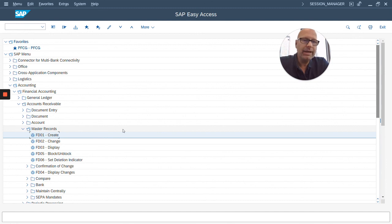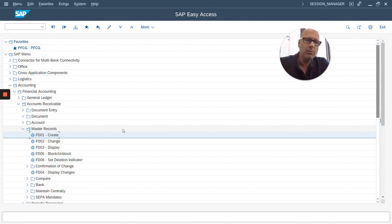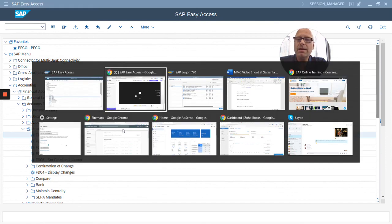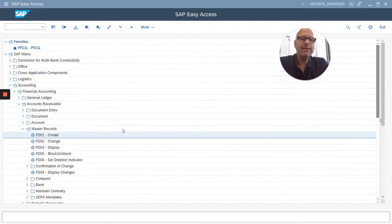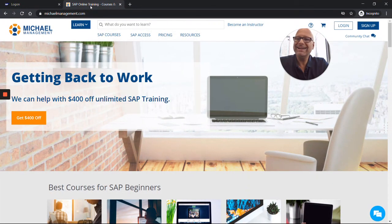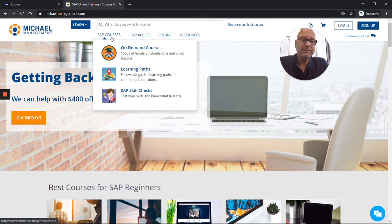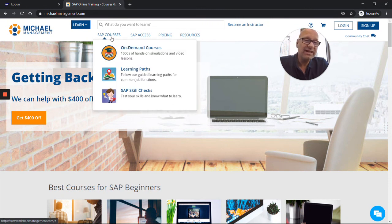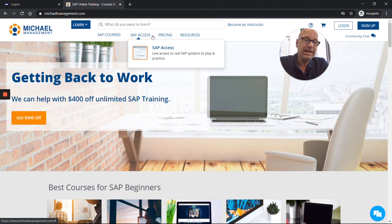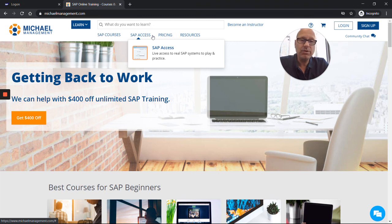I hope you liked this. I hope that was useful. If so, click on Like down below, and if you want to learn more about SAP, go to our website, MichaelManagement.com, where you can take 500 SAP courses, or you can even get live SAP access to our Sandbox systems.